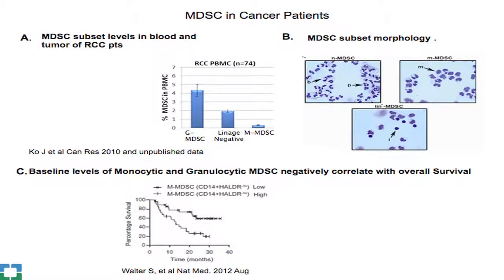In many cancers including kidney, lung, and brain cancer, the largest population is granulocytic MDSCs. Recent data published in Nature Medicine suggests that baseline levels of monocytic MDSCs correlate with outcomes — patients with lower baseline levels had better survival curves than those with higher levels. This has also been reported for the granulocytic population and in several other tumor types.